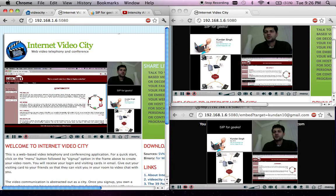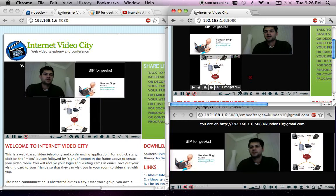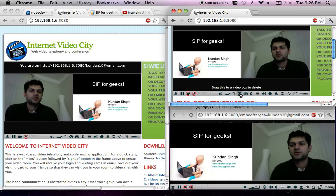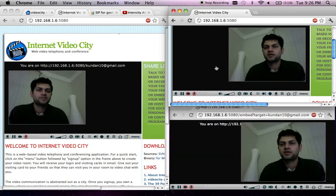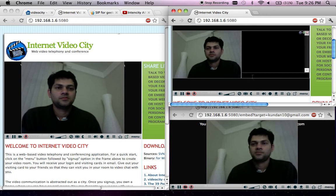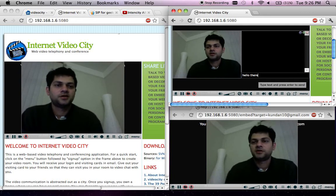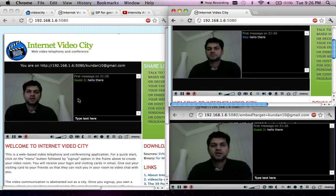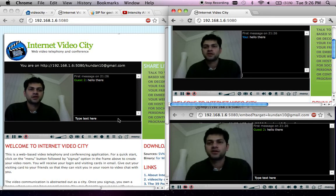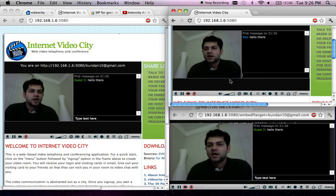So that was about sharing audio-video files from local computer and content from the internet. Another thing you could do is share text chat messages. Let me delete some of these boxes that are no longer needed.